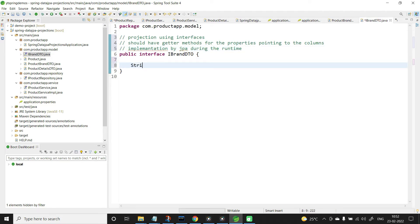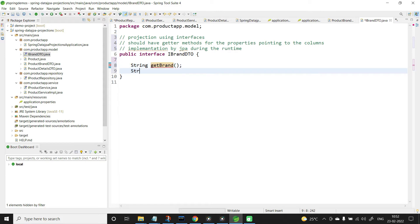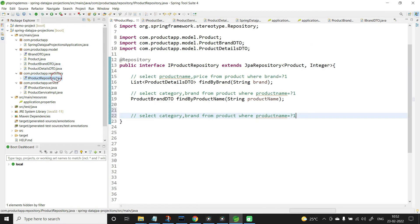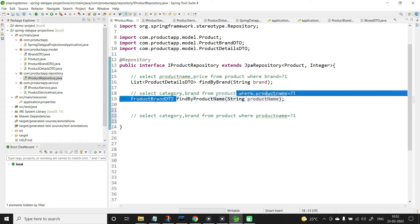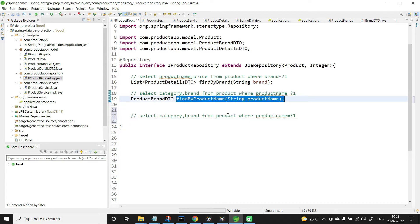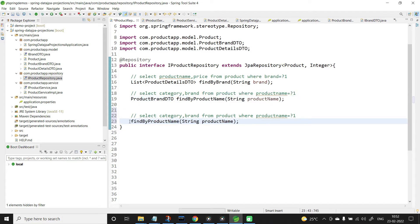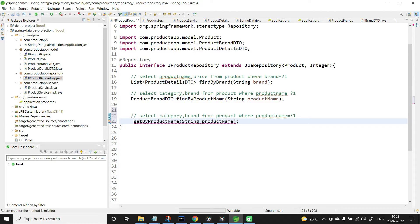Now let me add the getter methods for the properties: string getBrand and string getCategory. Save this. Now go back to the product repository and write the method. Instead of findByProductName, let us name it getByProductName. The return type is IBrandDTO.